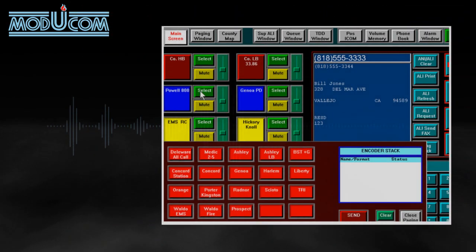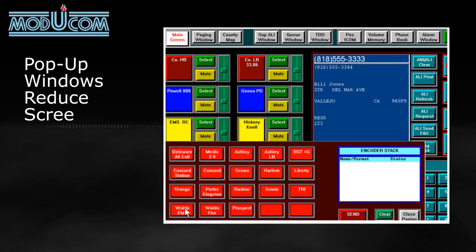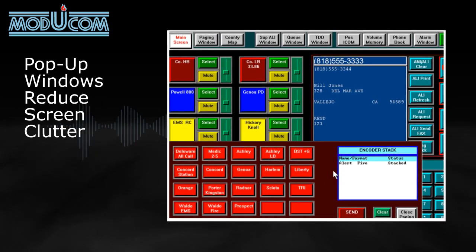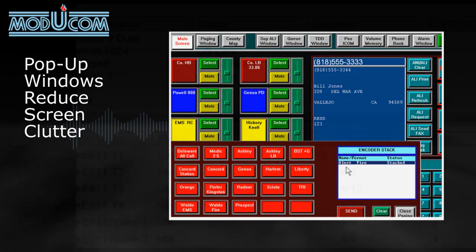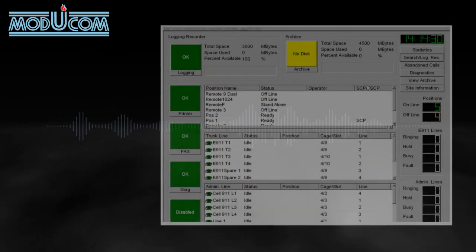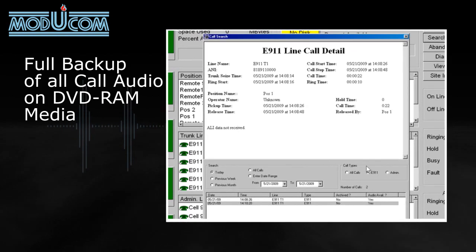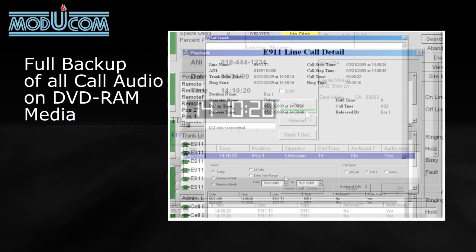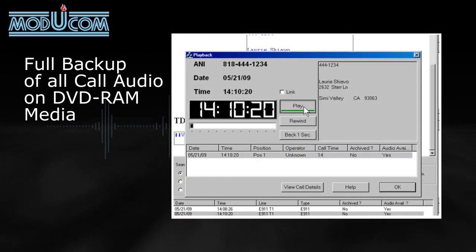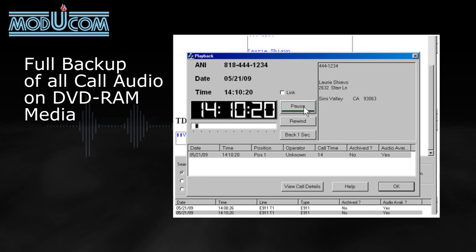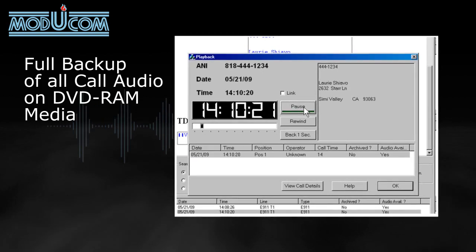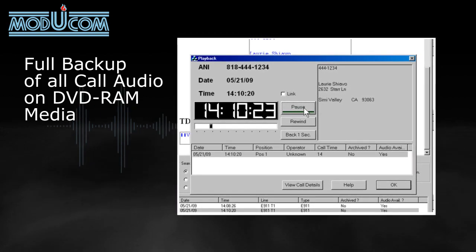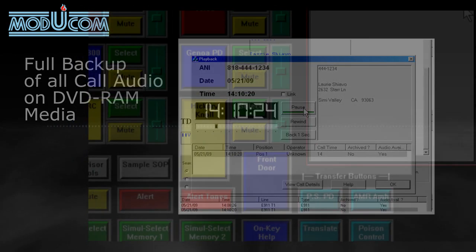Pop-up windows reduce screen clutter, so dispatchers only see the information that is needed. All telephone call audio is stored on the E911 server. Calls can be retrieved using built-in search, filter, and report utilities from any access point on the system network.